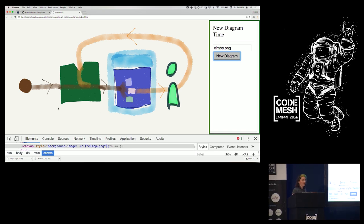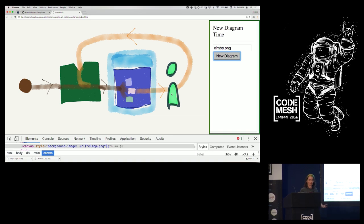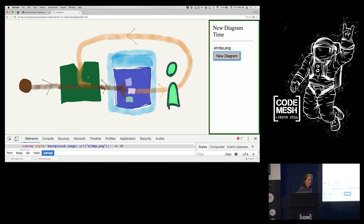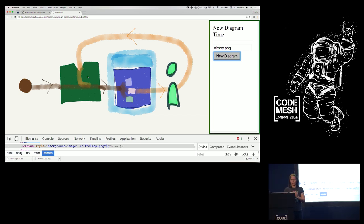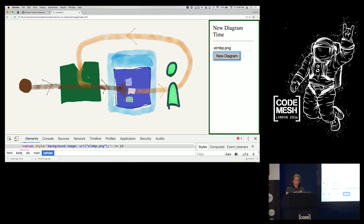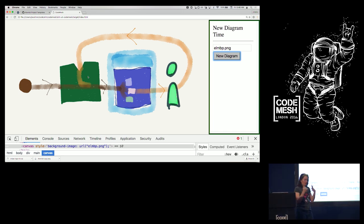Here's the flow: the initial model goes into the update function, which receives messages and modifies the model. That model goes into the view, which creates the HTML. The model also feeds back into update for the next round with the next message. Messages are created by the user interacting with components I created, and Elm wires those back to the update function. My two functions and one constant are completely pure — send it the same list of messages and you get the same output every time.